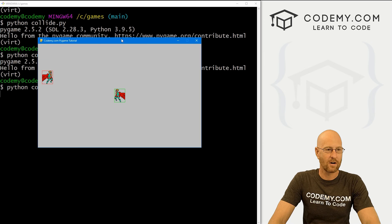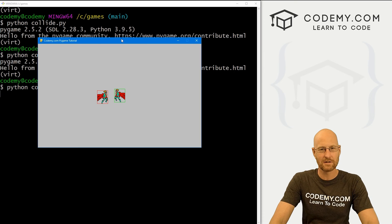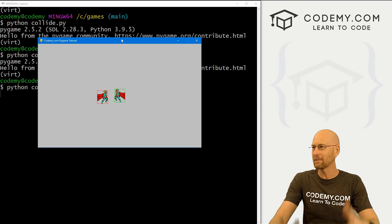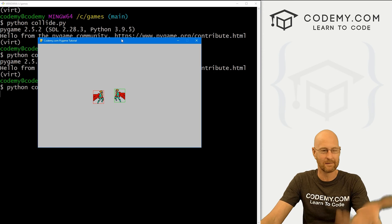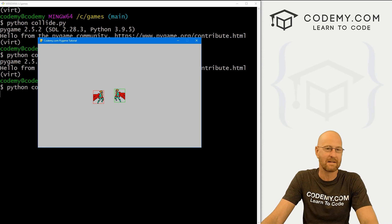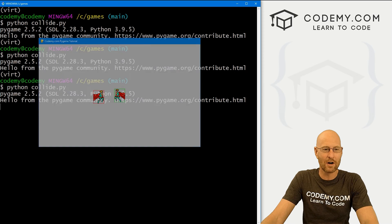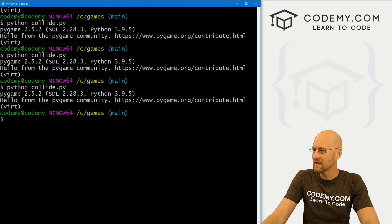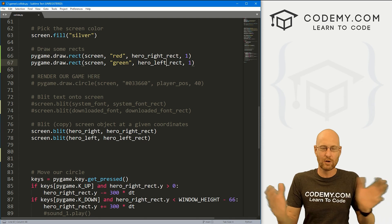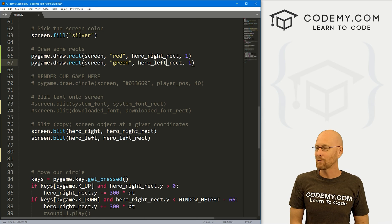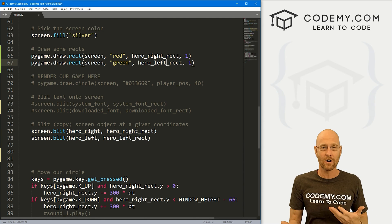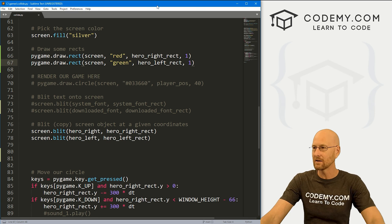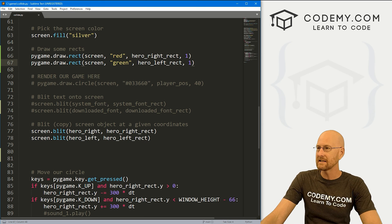Now our little guys have boxes around them — just visually it'll make it easier for us to notice when they've actually hit. We don't actually have to do this, but it helps. Now, how do we detect if two rects collide? The rects have a collision function you can call that will tell you if they collide — really easy to use.